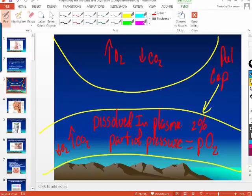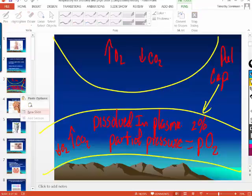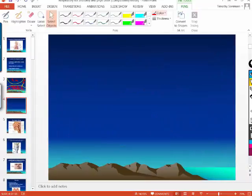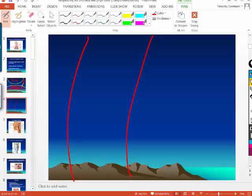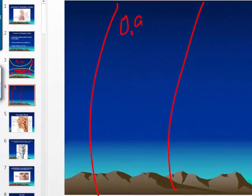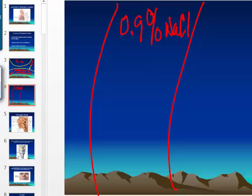Why is that important? The blood is mostly made out of water — specifically 0.9% sodium chloride. What's another name for 0.9% sodium chloride? Normal saline.